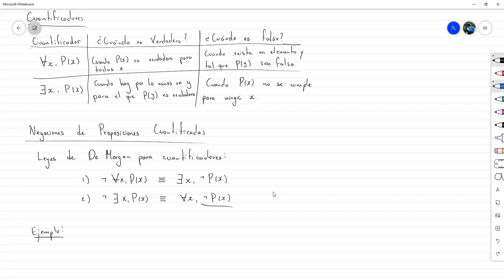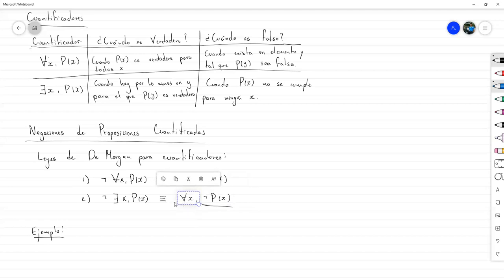Si nosotros queremos negar una proposición cuantificada, simplemente cambiamos el cuantificador por el otro y la negación pasa a estar dentro. Una vez esté dentro, podemos realizar las simplificaciones correspondientes. También se van a cumplir para estos predicados reglas como las tablas 6, 7 y 8 mencionadas antes — todas esas reglas se cumplen para predicados, siempre que estén precedidos de una cuantificación. Entonces podemos seguir usando las leyes de De Morgan, la ley de identidad, la ley de negación — todas esas para simplificar la expresión, y eso lo vamos a ver en este ejemplo.